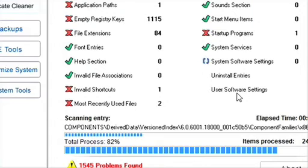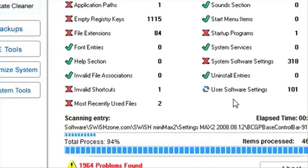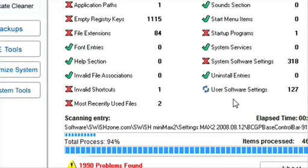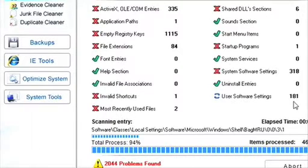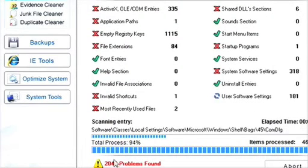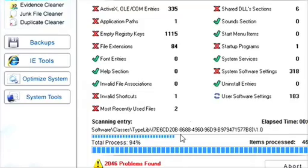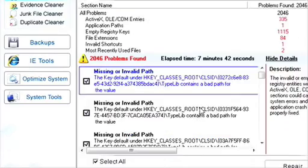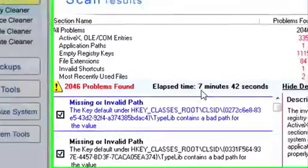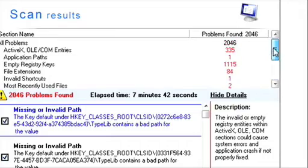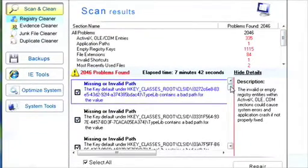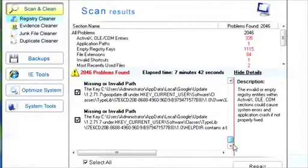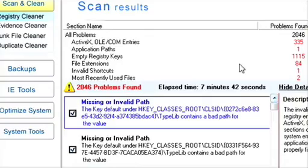Almost done now. Okay. And now it's going through the very last one, the user software settings. Take a look at this thing. It's finding like so many. It's embarrassing me. I got over 2,000 problems found on the PC here. So here we go. 2,046 problems found. And elapsed time, 7 minutes, 42 seconds. It may not take as long on your computer because I have two hard drives on here. But I'm telling you, that is one thorough scan.